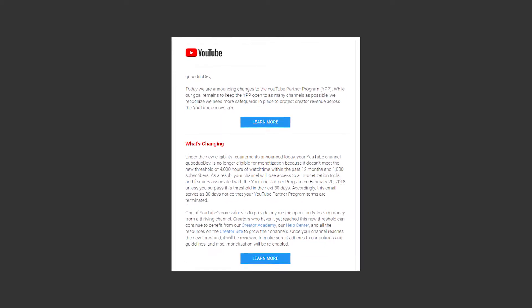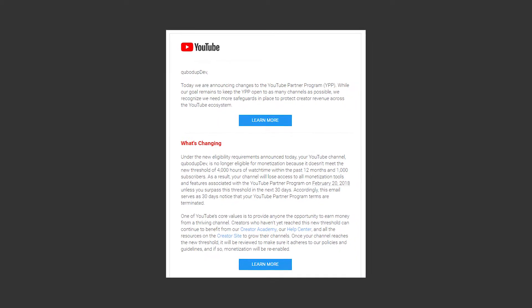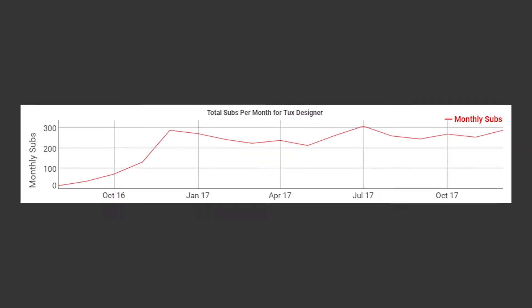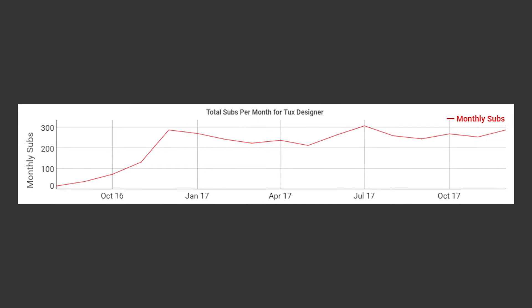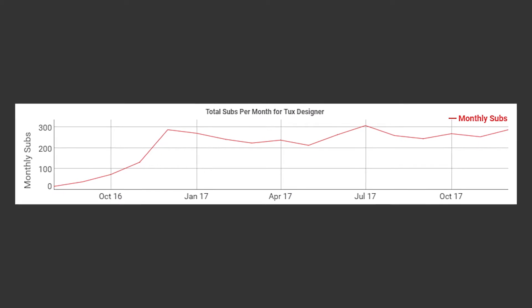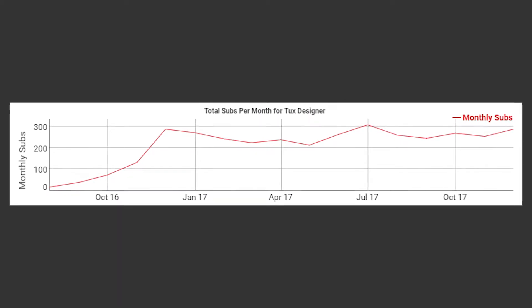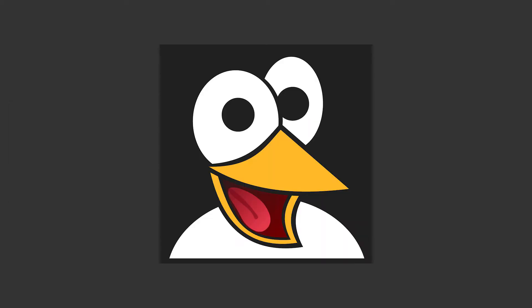At the same time, YouTube has introduced new strict rules for channels, but thanks to so many of you subscribing just because of my old videos, I am not affected. Thank you very much for your support.